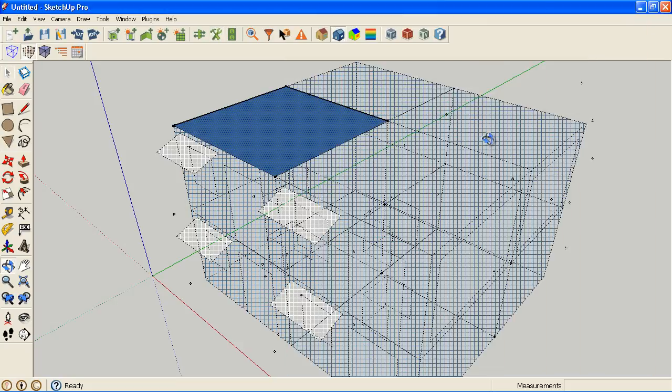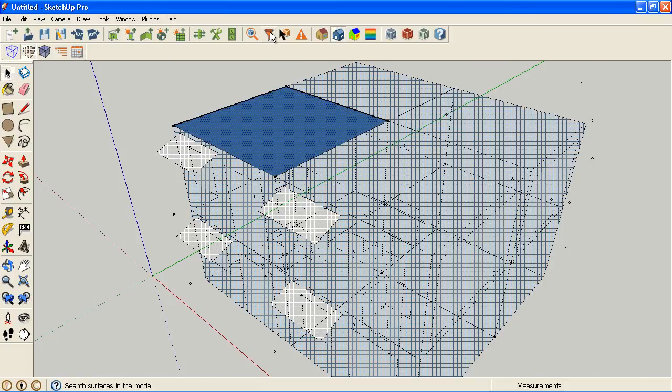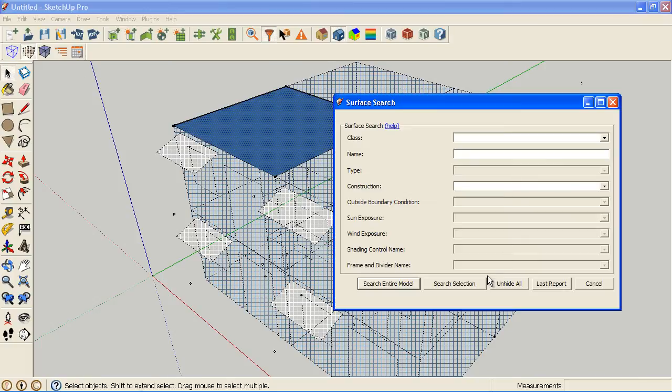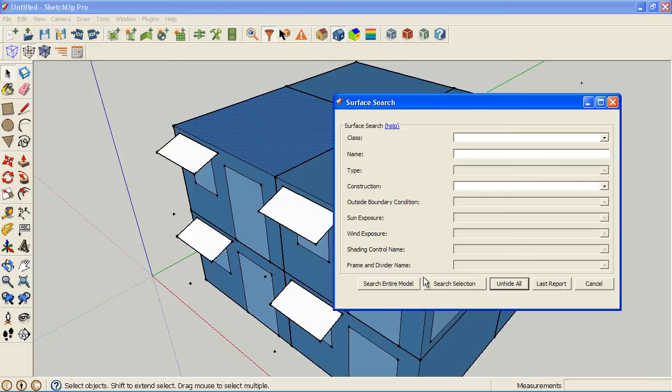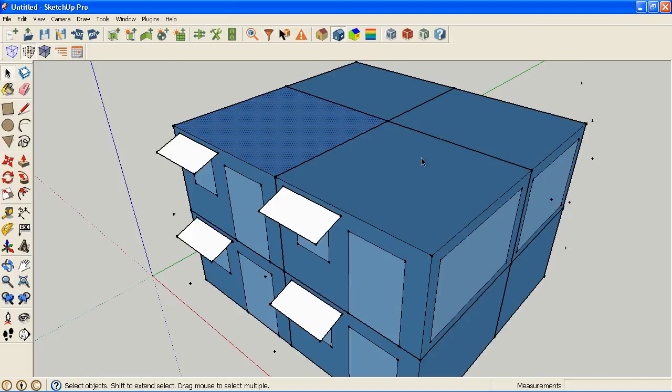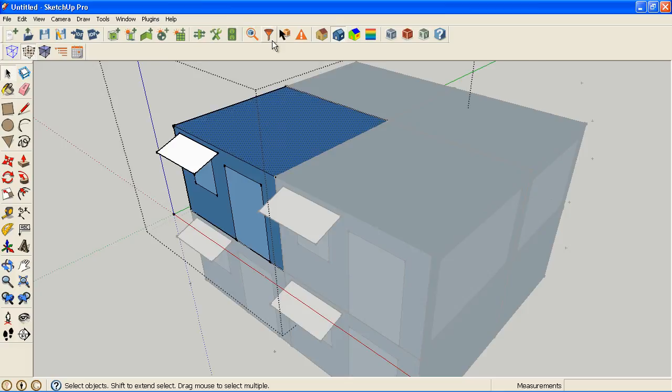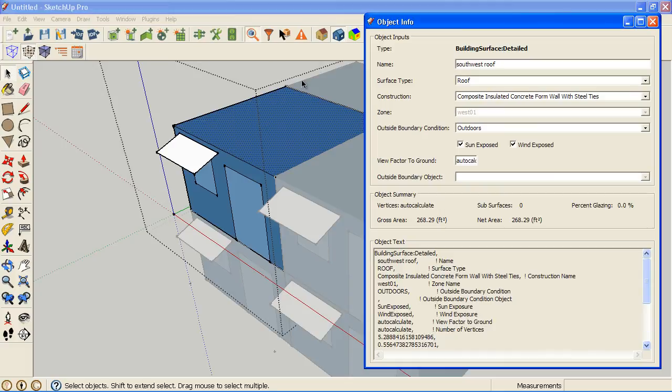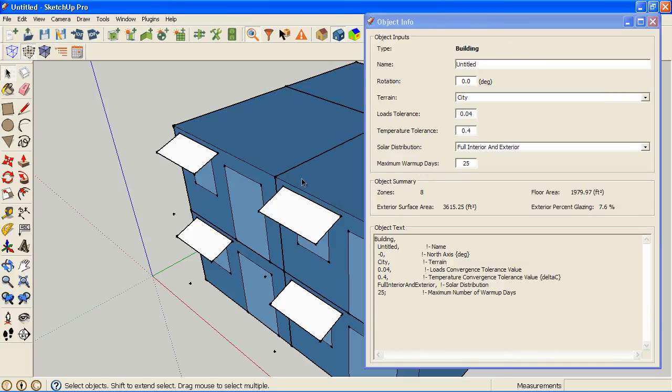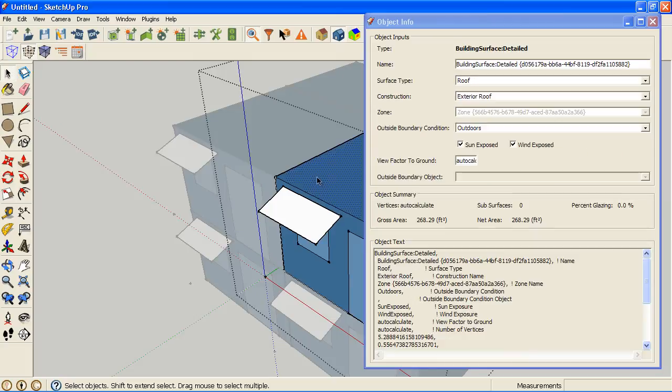What will happen here if I unhide the rest of my model is while this roof got a new construction, if I go to another zone that was not selected at the time, this roof did not get a new construction and it just has the basic exterior roof.